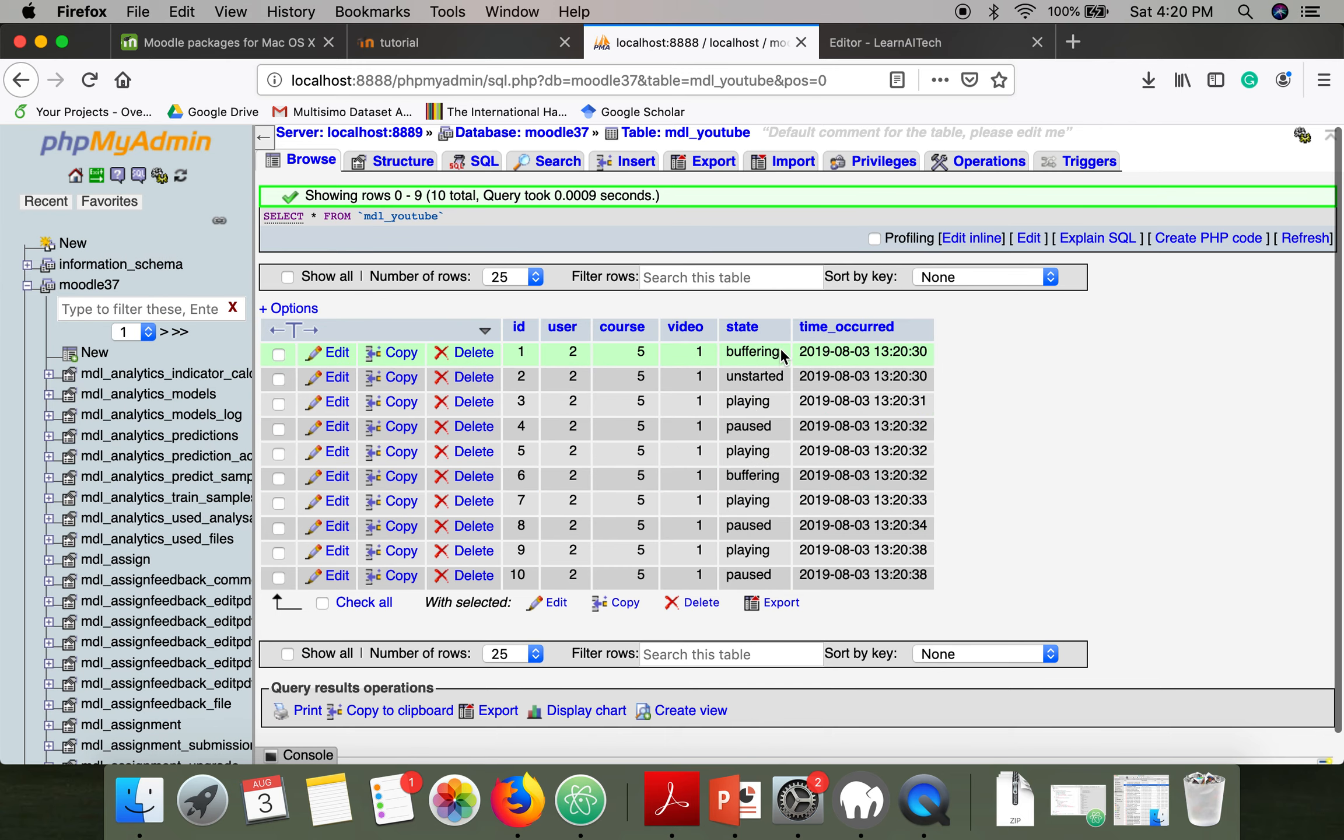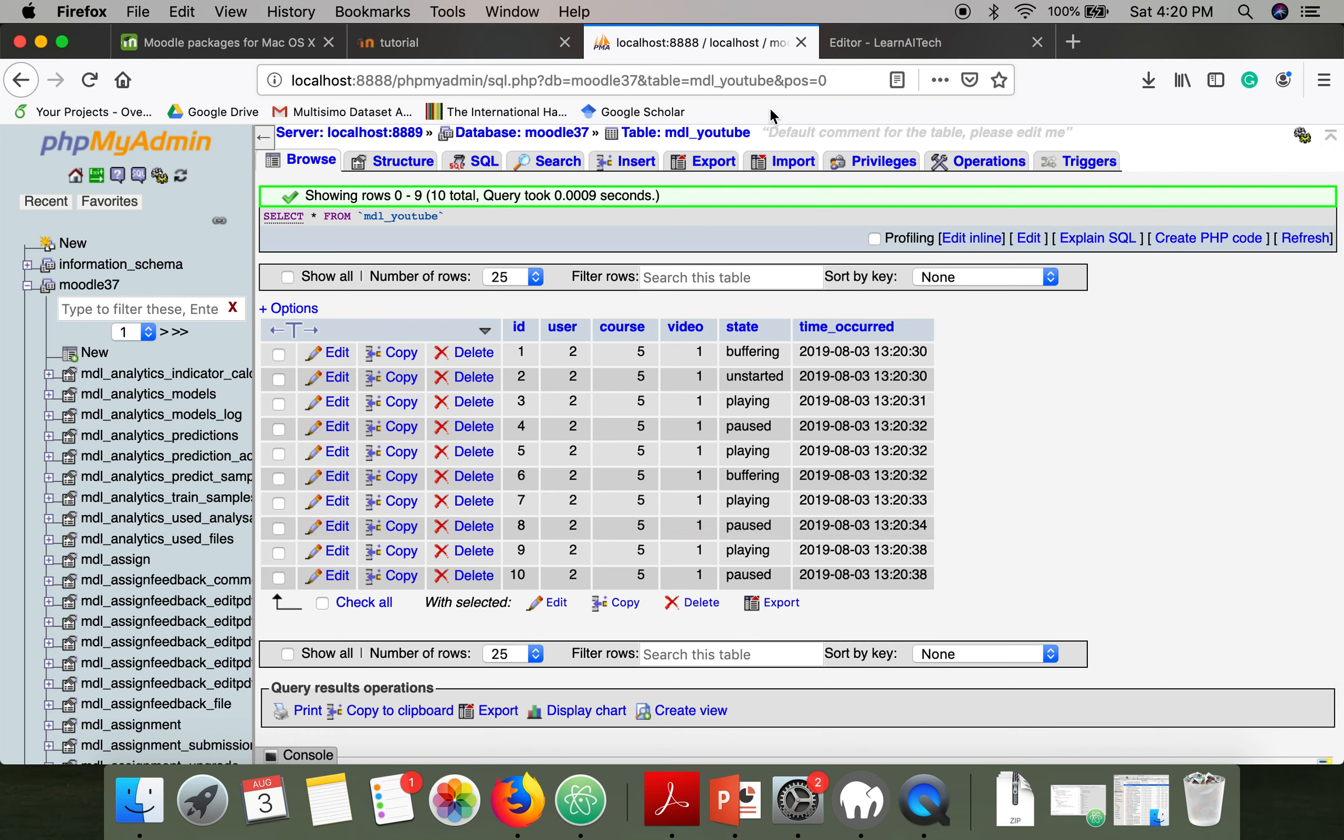This plugin is working perfectly. Thank you very much for watching.